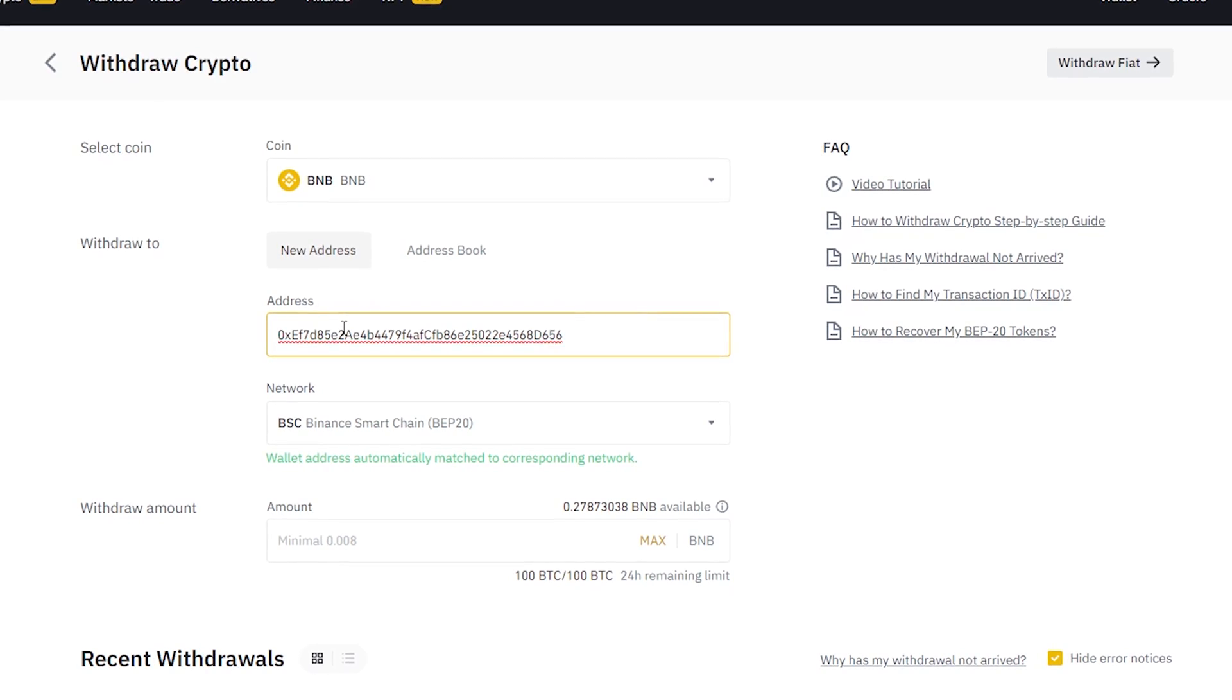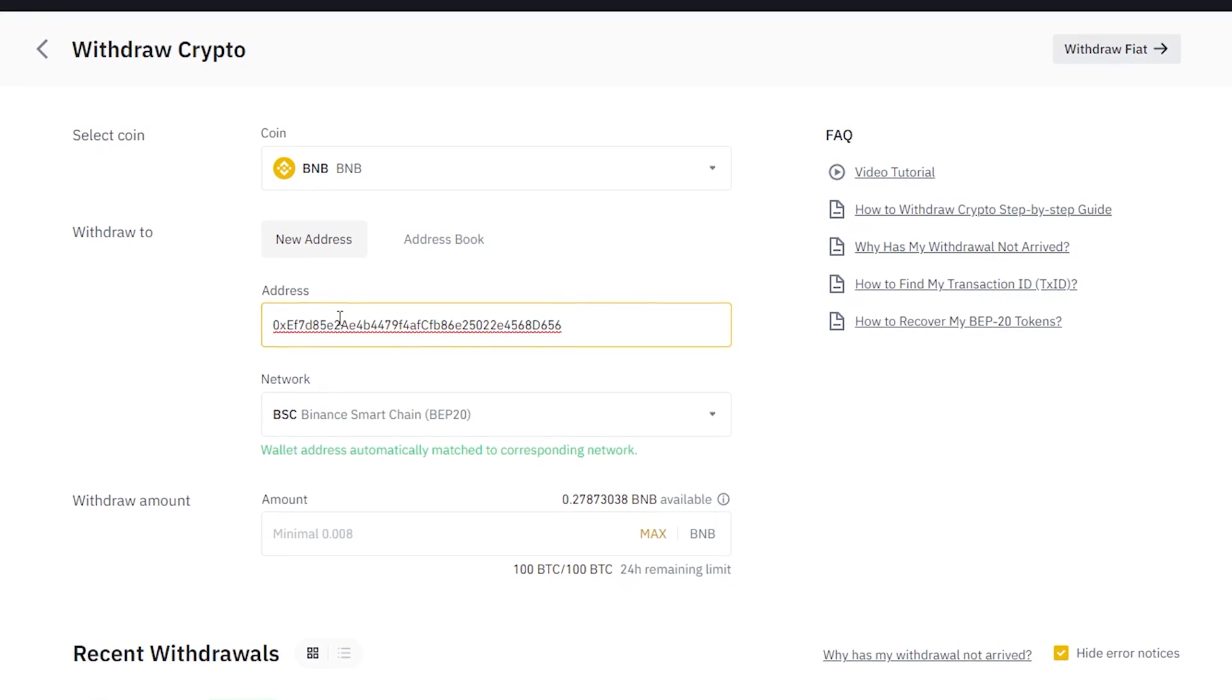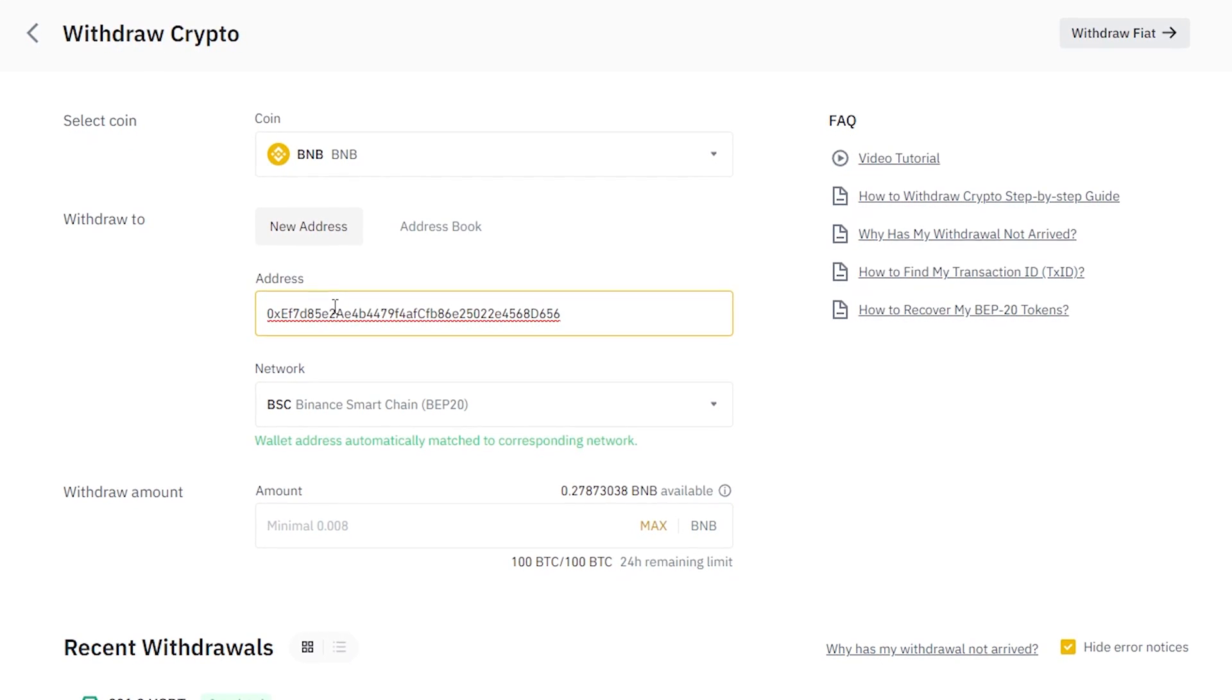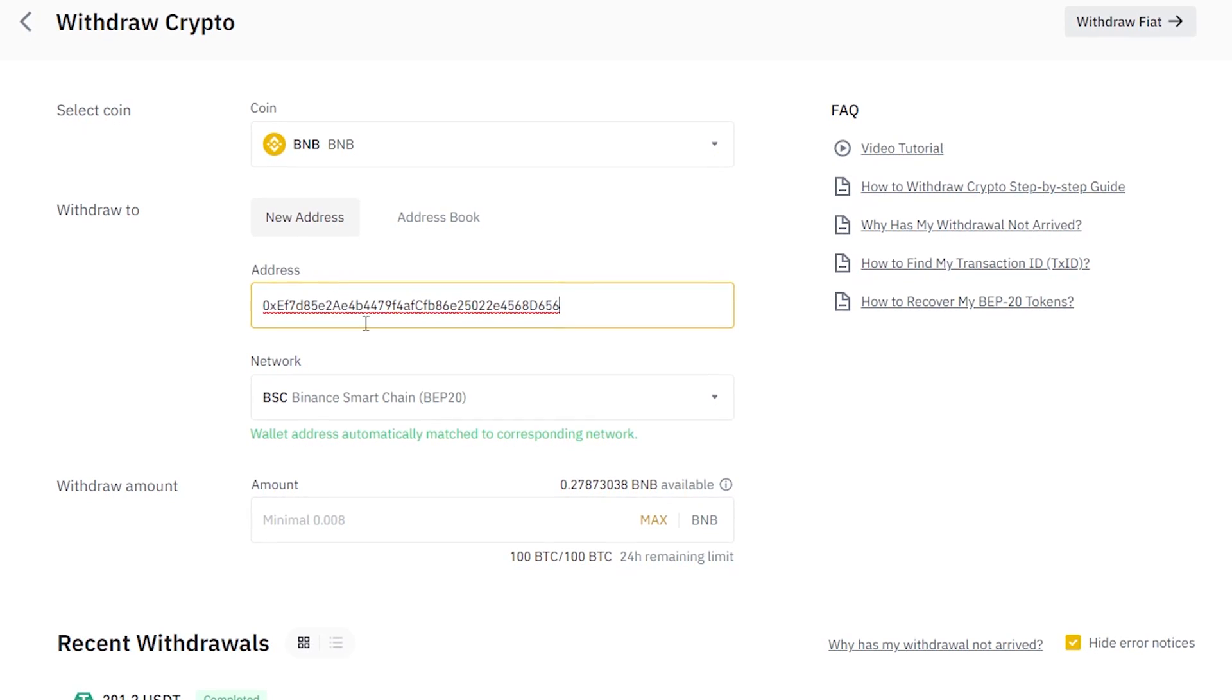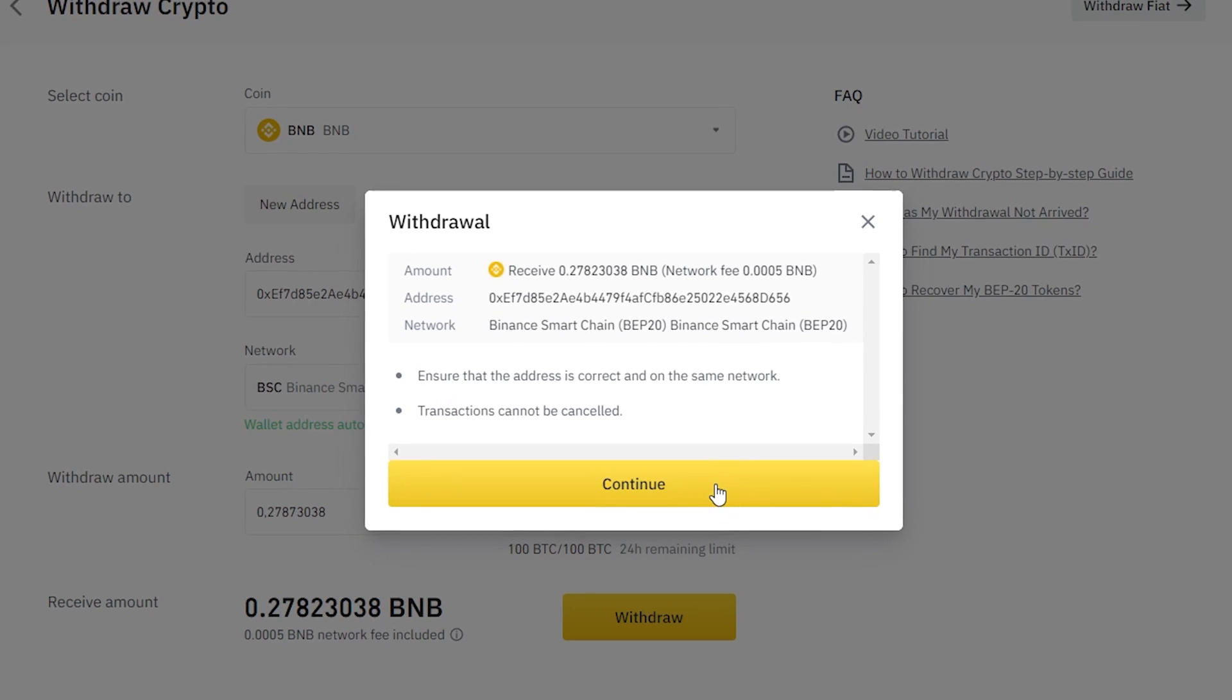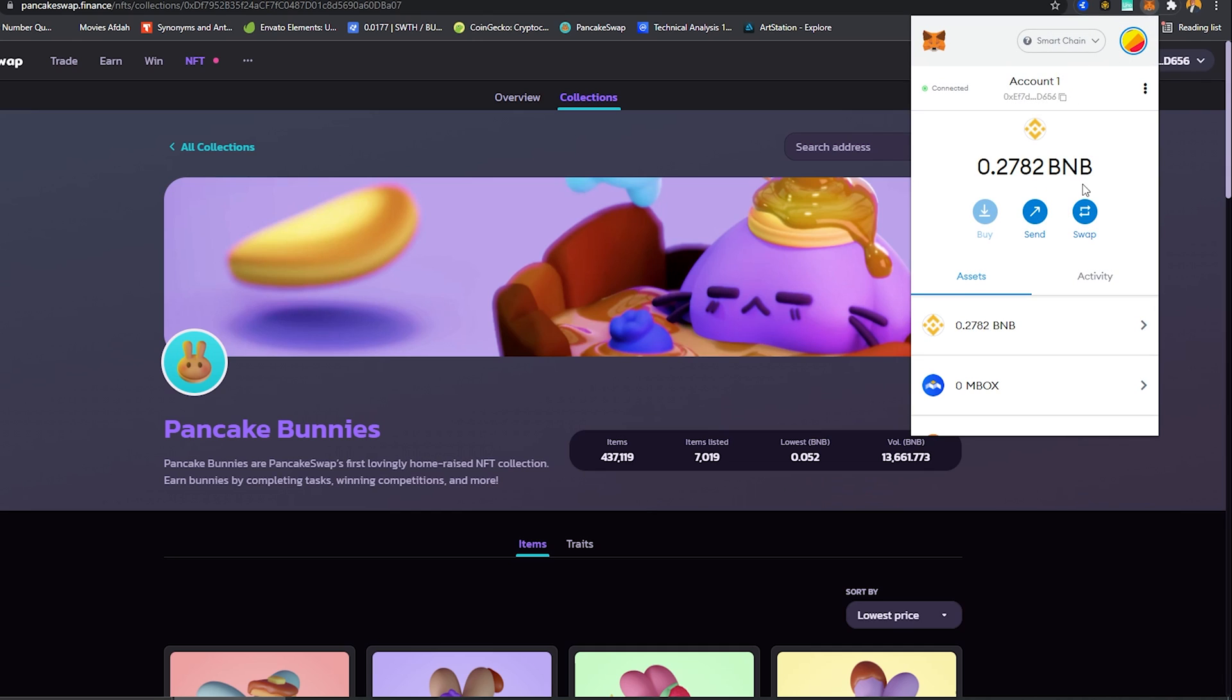I'm going to paste the wallet here and you can see the wallet already picks up that this is a Binance Smart Chain wallet, which is really good. You want to make sure that you're on the right network, otherwise you'll lose your funds. If you don't already have your Binance account to buy your BNB, I'm going to leave it in the description of this video. So I'm going to click on Max and I'm going to withdraw. I know everything is correct so I'm going to confirm. Now if we click on our extension you can see our funds are there. It took about a couple of minutes.